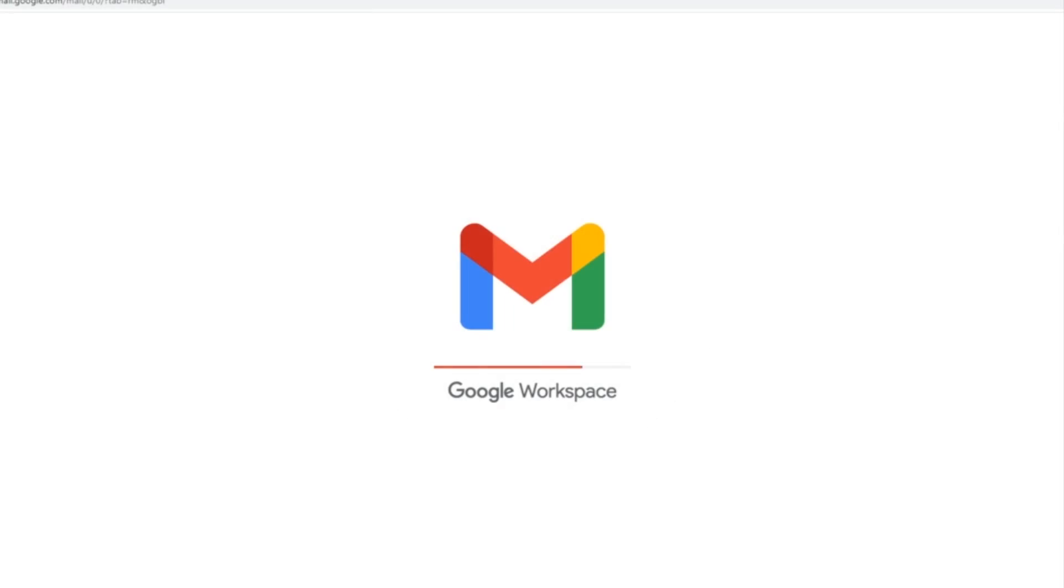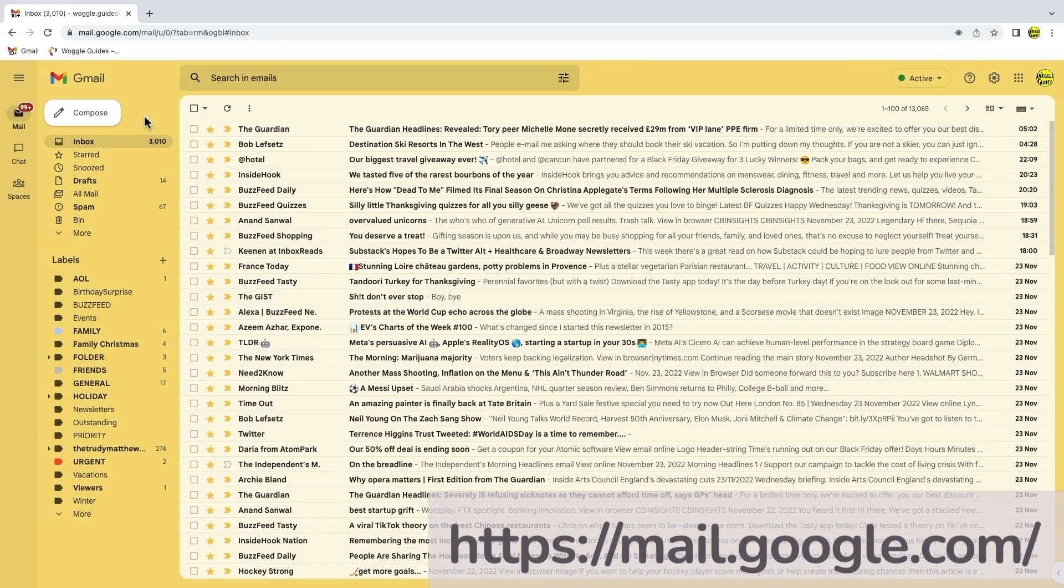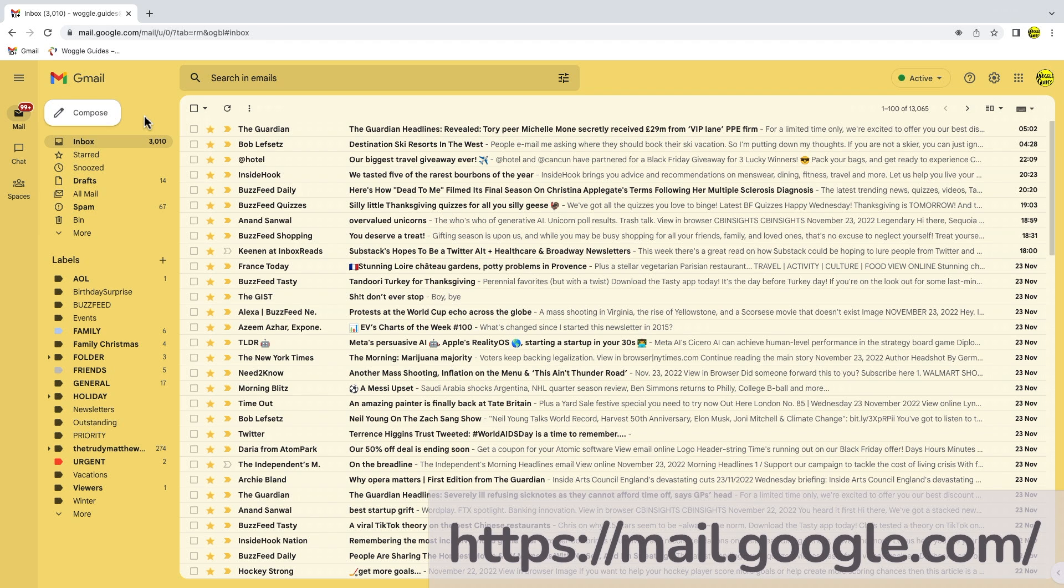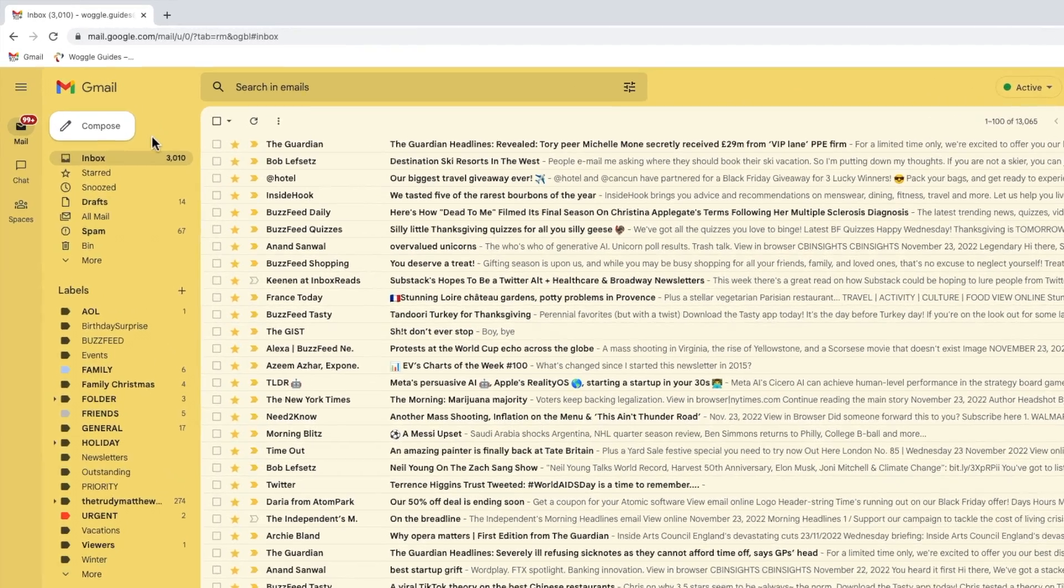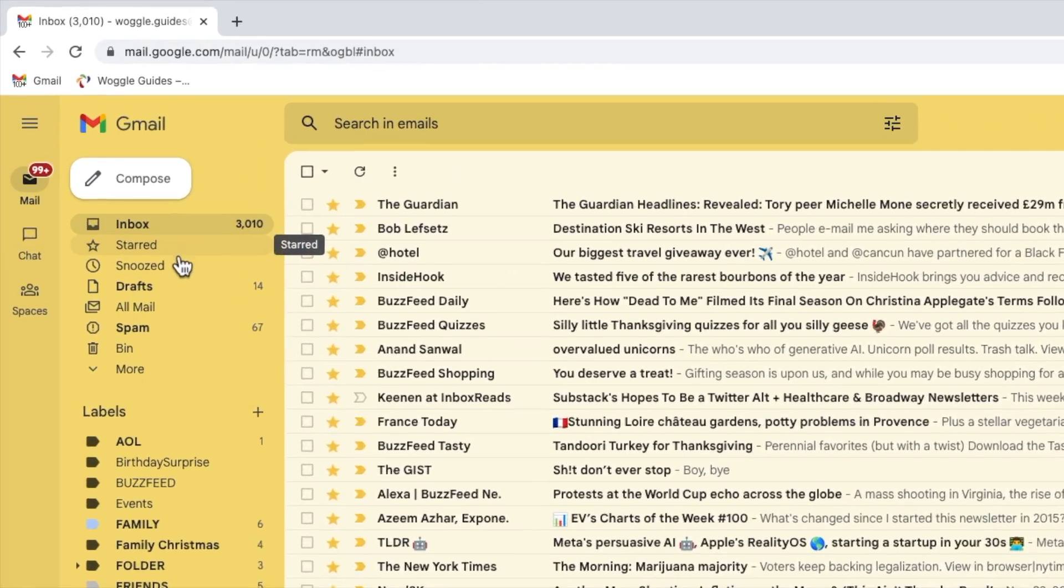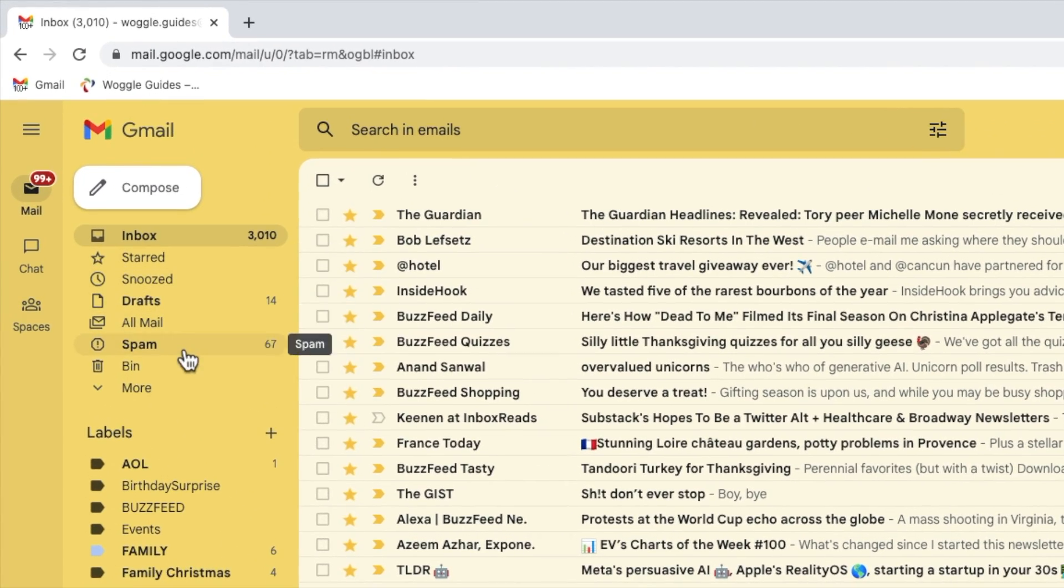I'm logged into Google and I'm in my Gmail inbox. Gmail labels are organized into two sections. Those labels created automatically by Gmail are shown at the top of the left hand panel.